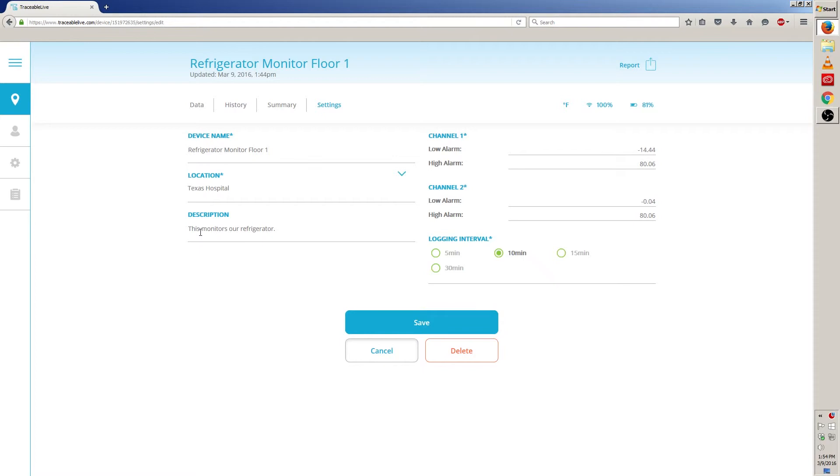Now, to edit description, just like device name, click on the field and then you can delete and edit the field. I'm going to go ahead and add on the first floor.